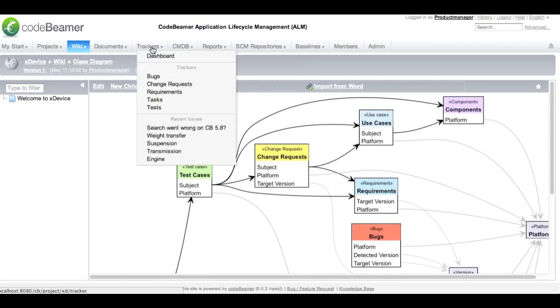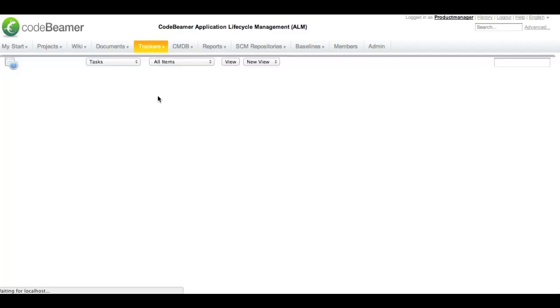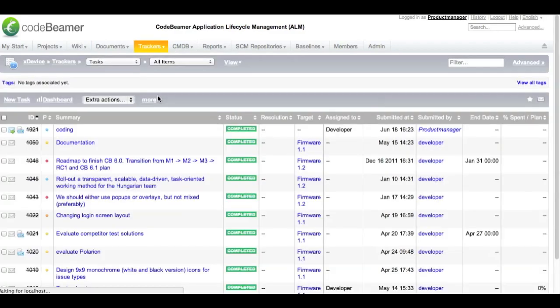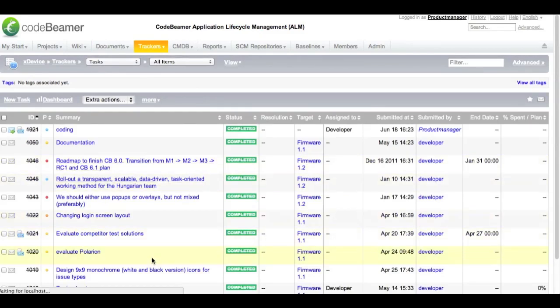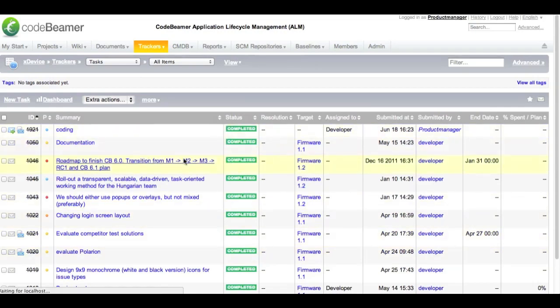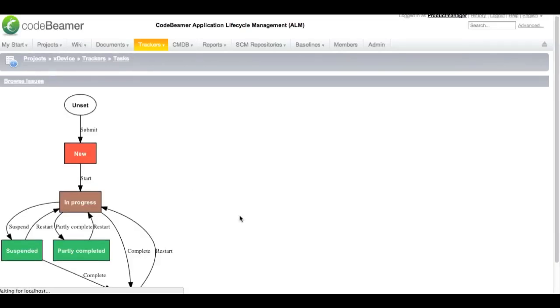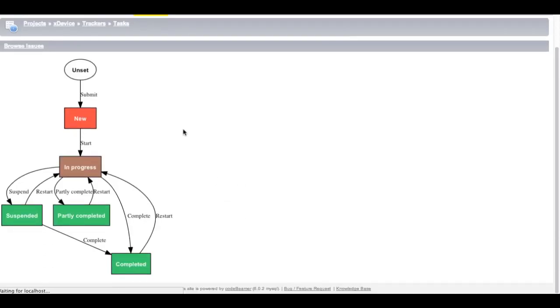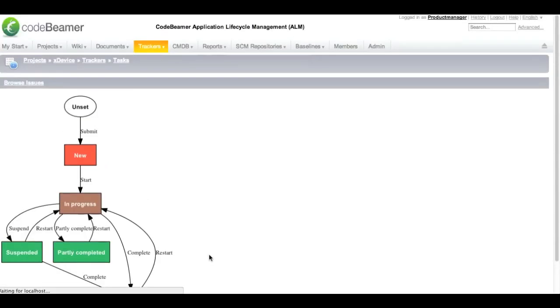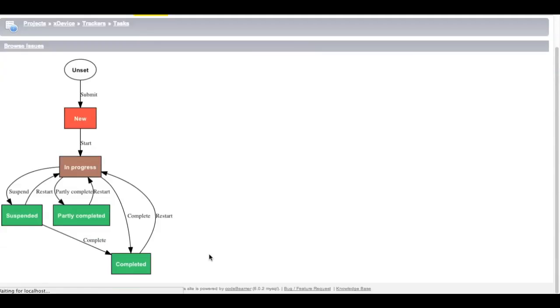Another possibility to track the relationships is from within the tracker itself. This is the task tracker for instance. You can see all the tasks that have been created within my tracker and I want to see the workflow that each and every task has to go through. This graph visualizes the workflow. You can see that the new item goes from unset to new, in progress, can be completed or suspended. And whenever you add a new workflow item this graph will update itself dynamically.